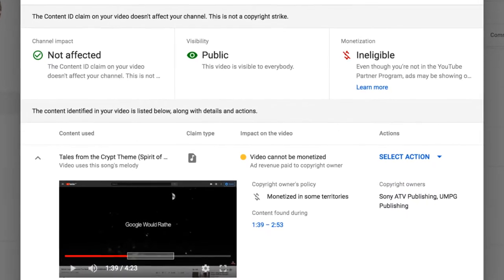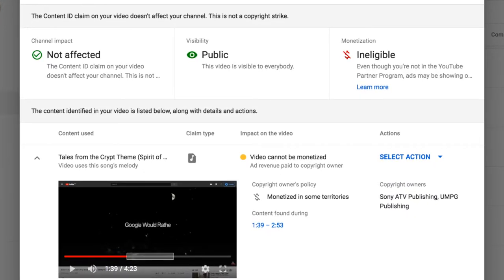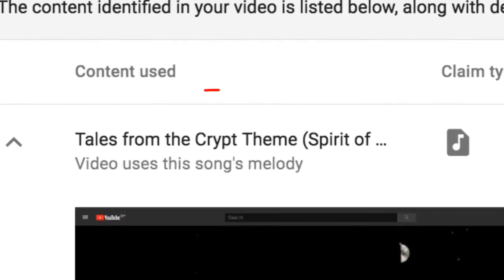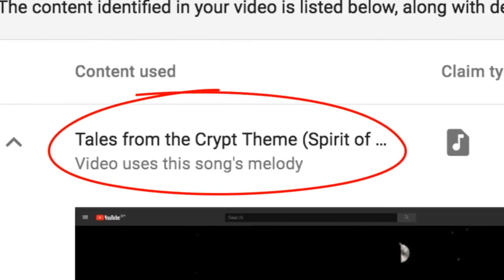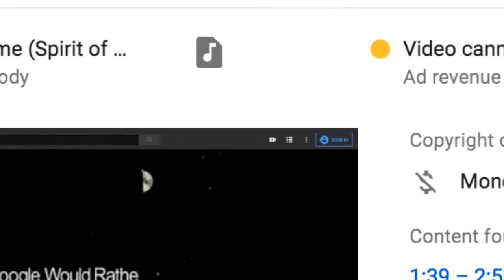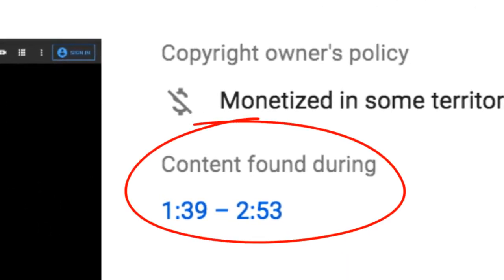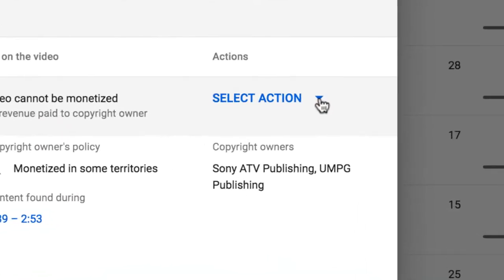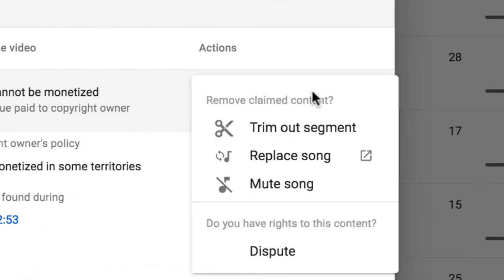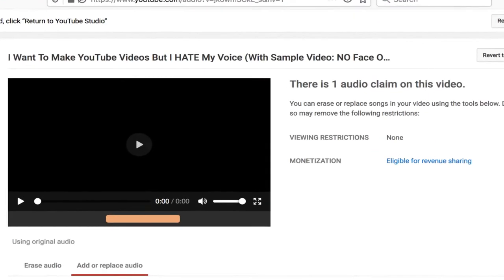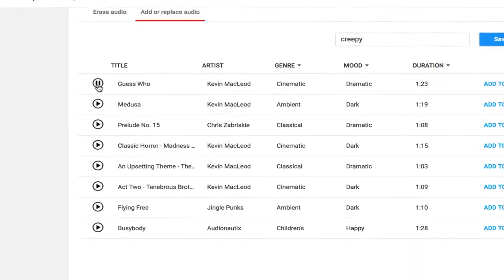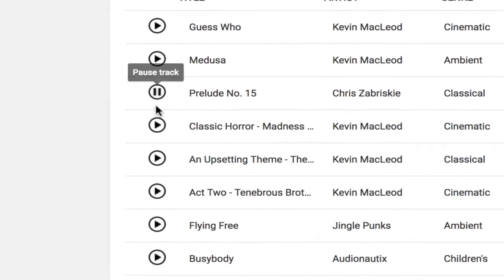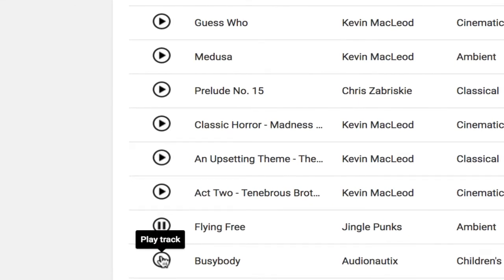YouTube makes it so easy. Not only do they tell you what the offending content is and exactly where it appears in your video, but they even let you replace that music in just a few clicks. Click here and you will be taken to the YouTube Audio Library where you can choose the proper music to replace.